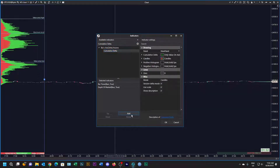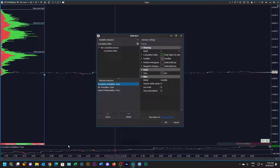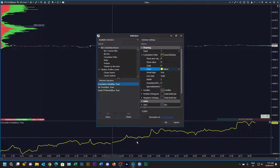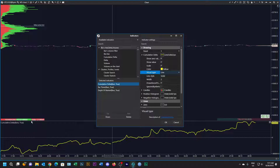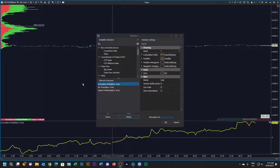We've added the cumulative delta and it's down at the bottom there — we can expand it a little bit. On the cumulative delta, I'm going to change the color to yellow and turn it into a line. So we've got this yellow line expanded over there.